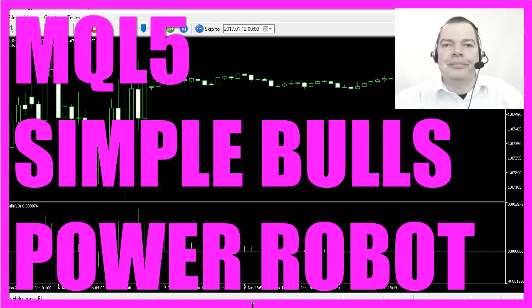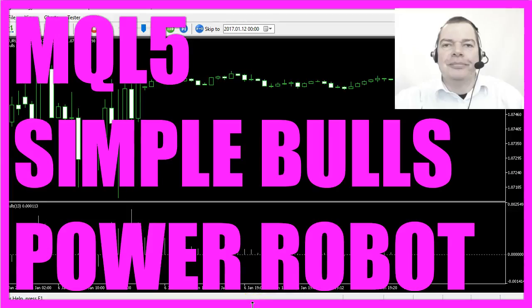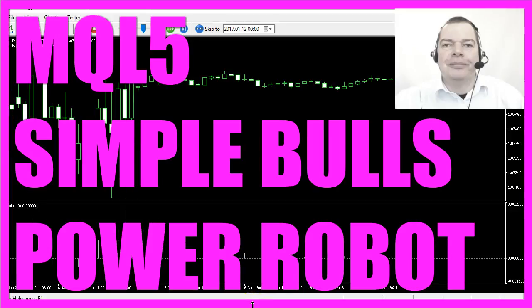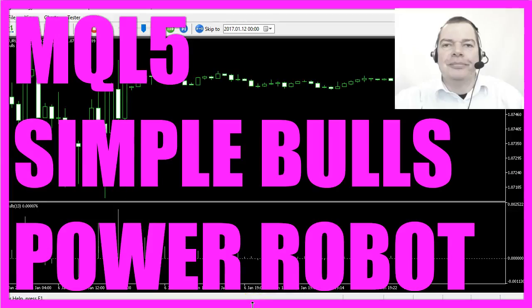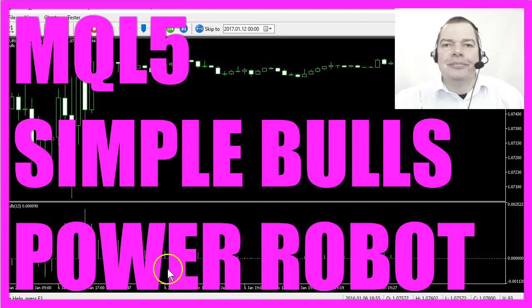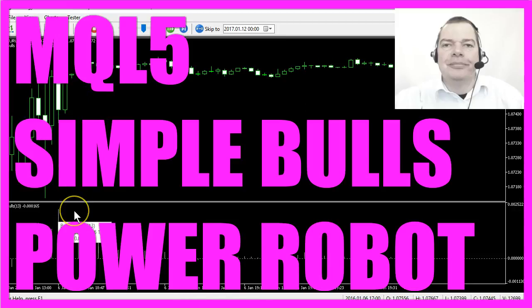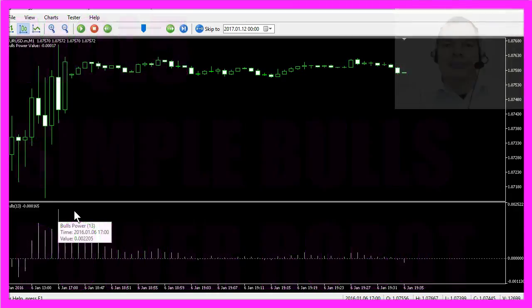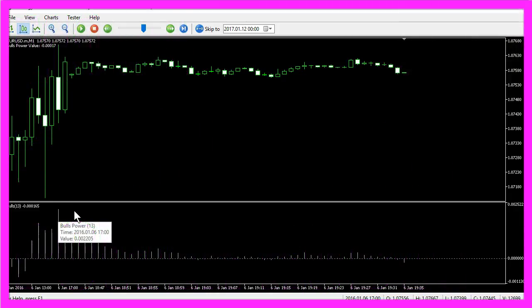In this video we are going to talk about the Bulls Power Indicator. It's an oscillator and it was created to tell traders if the Bulls are stronger than the Bears.